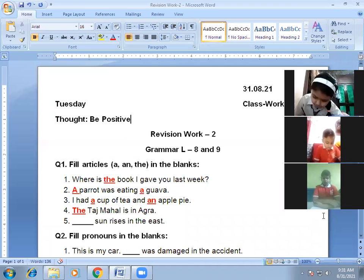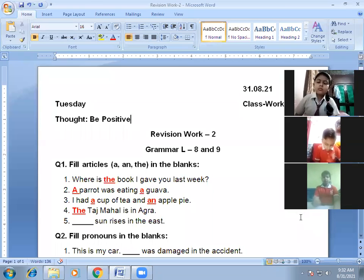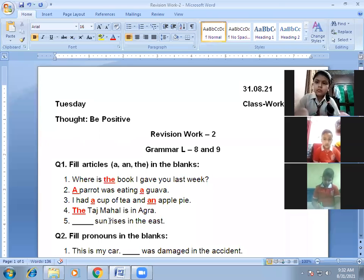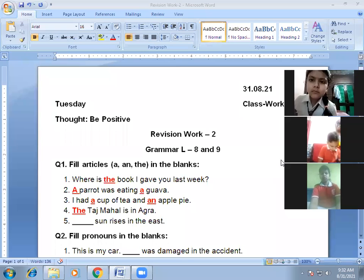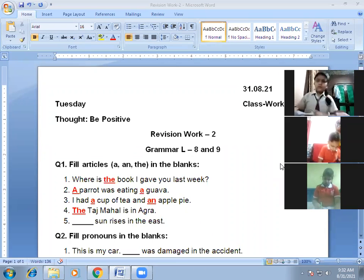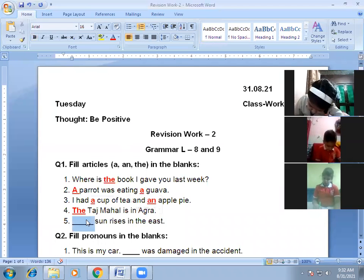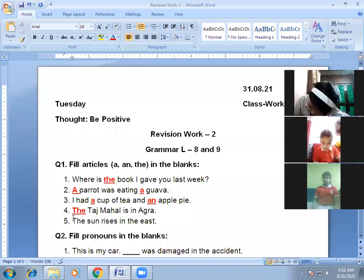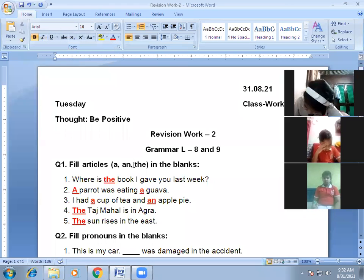Next one, Vanshika: 'Dash sun rises in the east.' The answer is: 'The sun rises in the east.' Correct. We use 'the' when there is only one of something. The sun, the moon, the stars — we use 'the' for things of which there is only one.